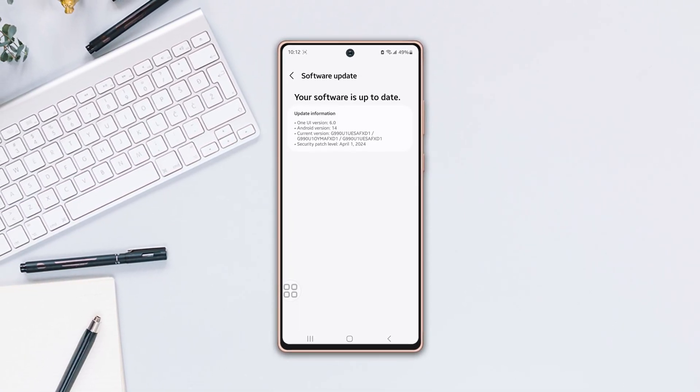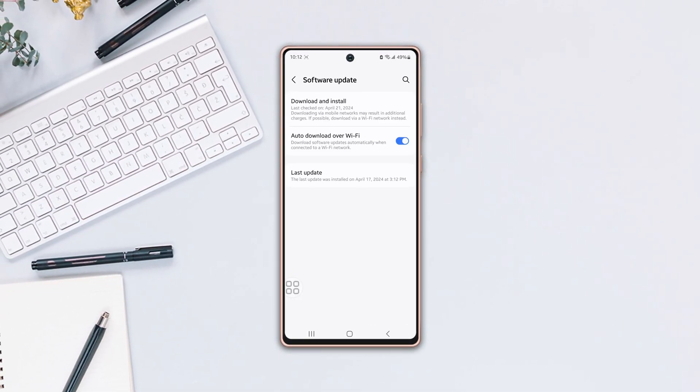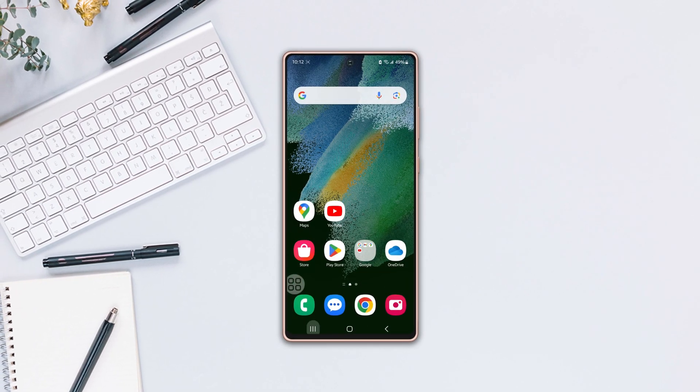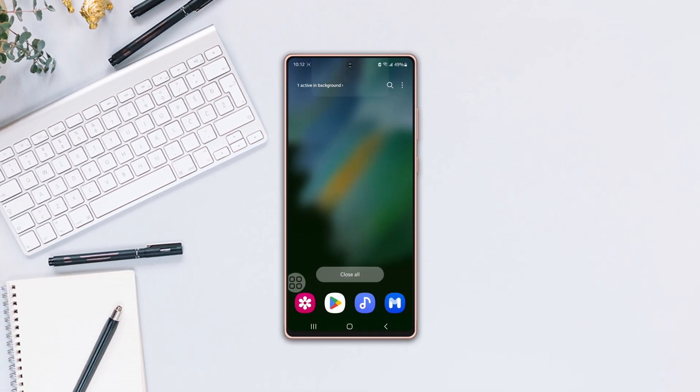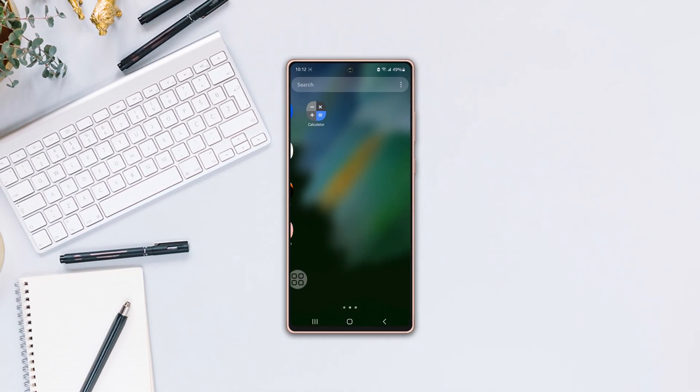So guys, this is how you can fix the theme not working issue on your Samsung phone. If you have any queries, drop them below. Thanks a million for watching.